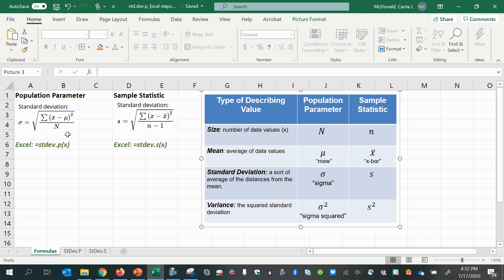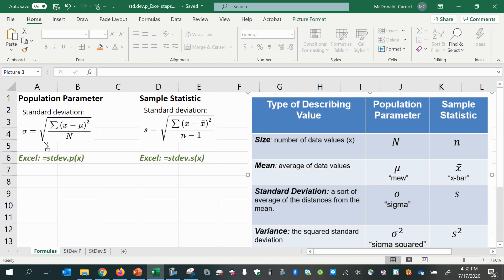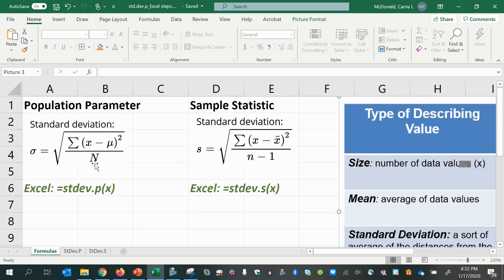We have the population standard deviation formula shown here, where we divide the sum of the squared deviations by the population size and then take the square root. The only difference with the sample statistic, besides the actual symbols, is that we divide by n minus 1 instead of dividing by n before taking the square root. We have the Excel formulas that we can use to verify after we use the mathematical formulas to calculate these.